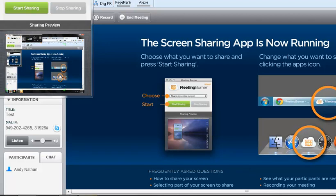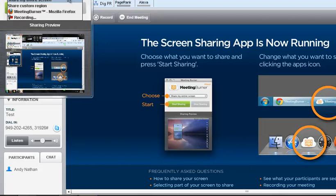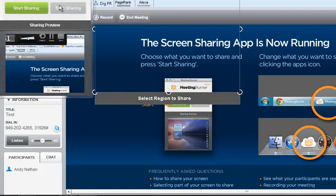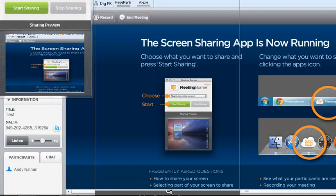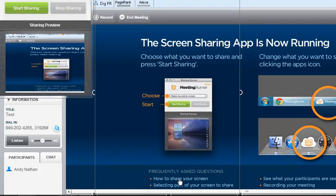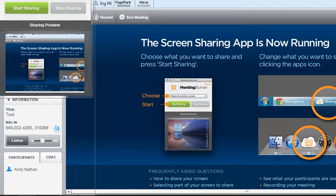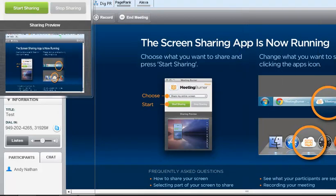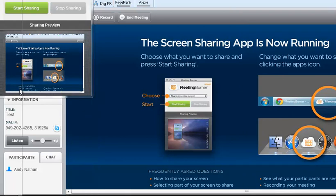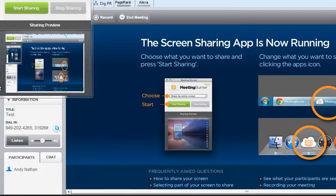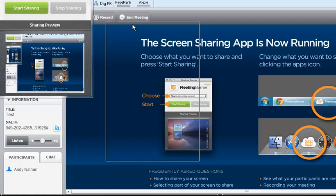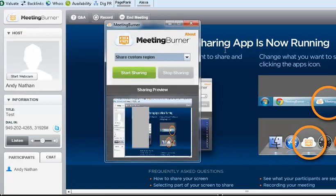So what I'm going to do, instead of sharing my entire screen, I'm going to share custom region. I can select the entire region that I want. So you can see here, I'm going to make the entire screen versus what I have right now. Then all I need to do is I go start screen sharing.